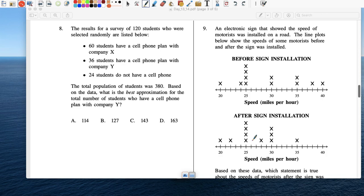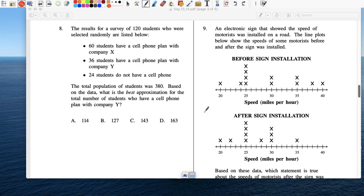The mean speed and range of the speed decreased — that's true. The median speed and range increased — no, the range did not increase. The mean speed decreased and range increased — no, the range decreased. The median speed increased and range decreased — the median did not increase. So A is the only one that makes sense.